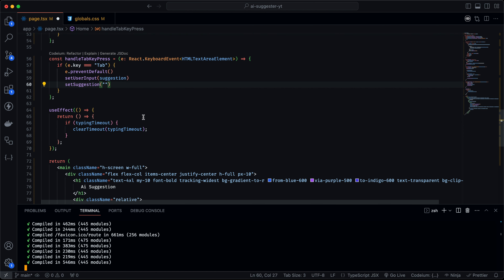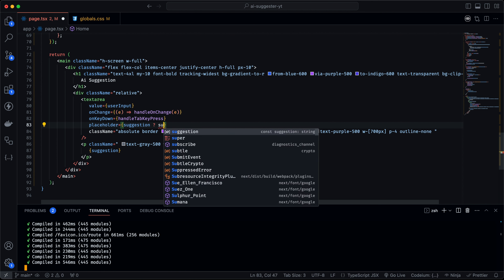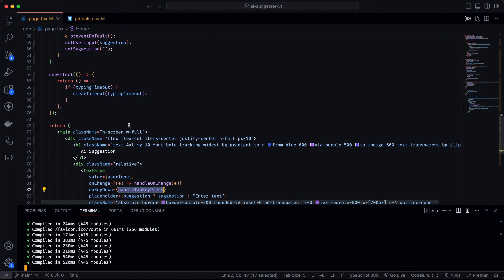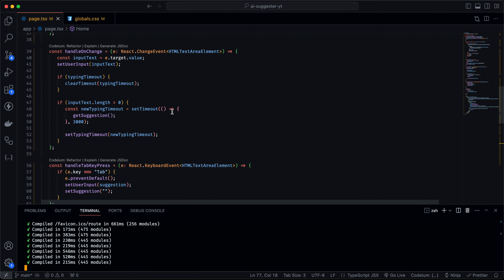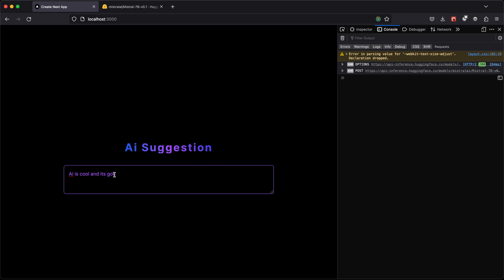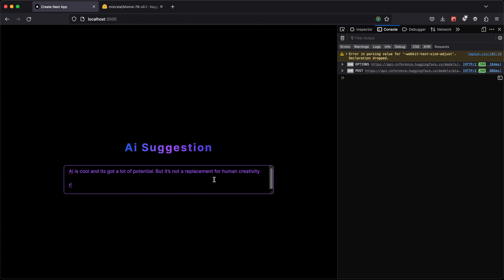For the textarea placeholder, instead of a static string, I'll dynamically show the suggestion if one exists, or fall back to 'Enter text.' Now in the app, if I type 'AI is cool' and stop, the suggestion appears. Hitting Tab then populates the textarea with the full suggestion. That's essentially what we've built.